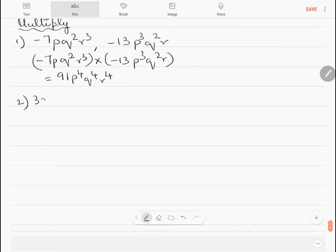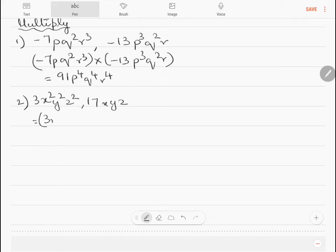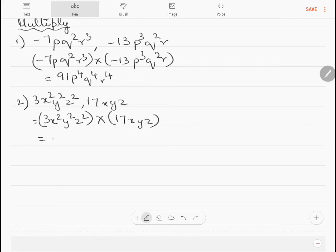Question 2: multiply 3x²y²z² and 17xyz. So 3x²y²z² into 17xyz equals 51x³y³z³.